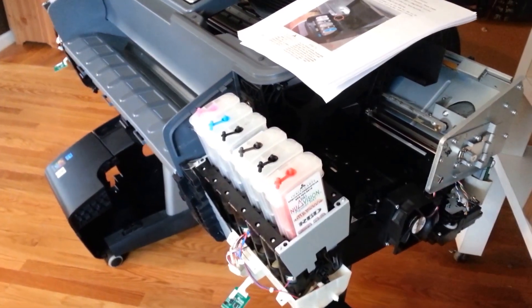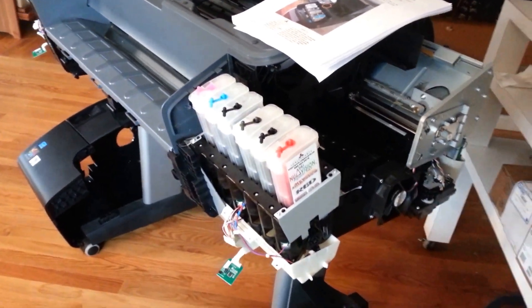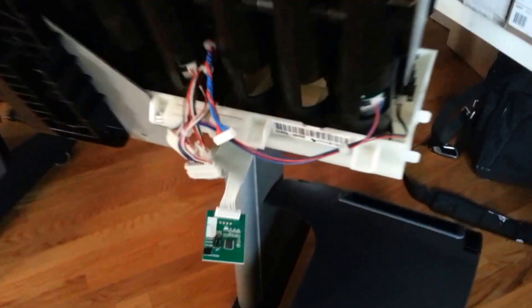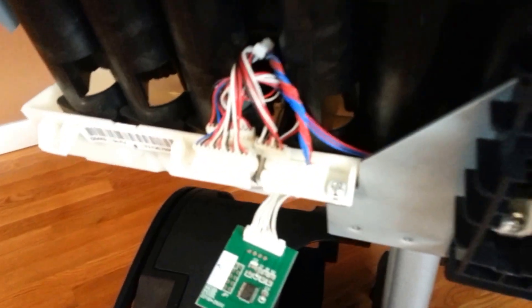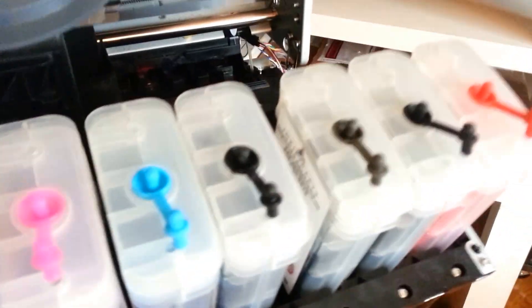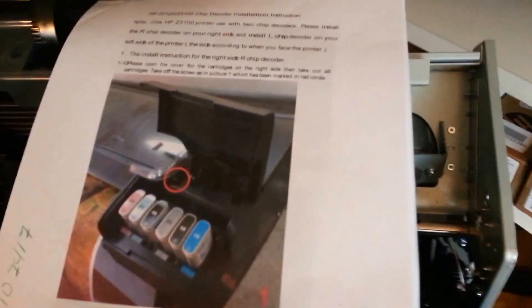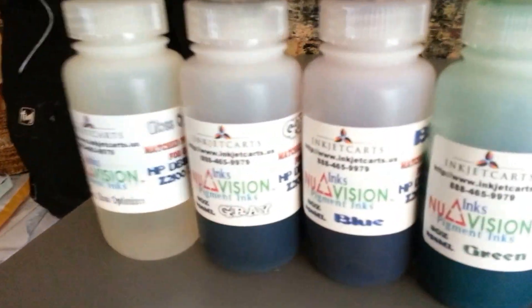Within that kit, you get two decoder boards - the right decoder board and the left decoder board. You're going to get the replacement tanks. You're going to get a manual, and you're going to get the replacement inks.